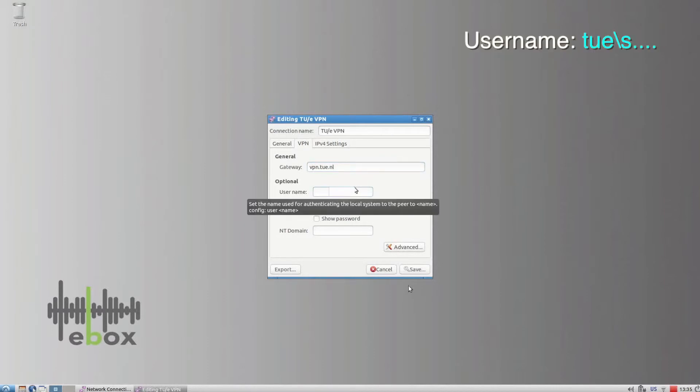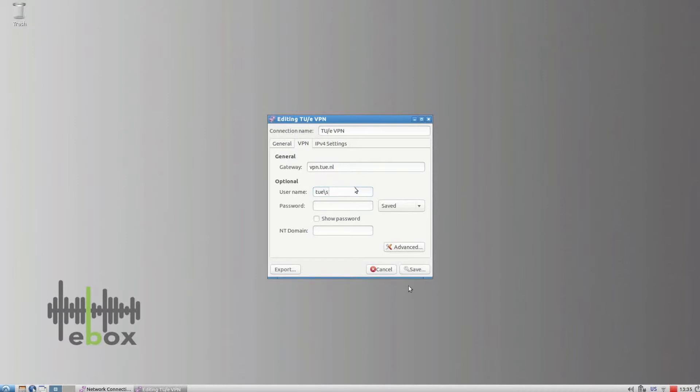Enter your username, that's TUE backslash, followed by your S number. Type your password.